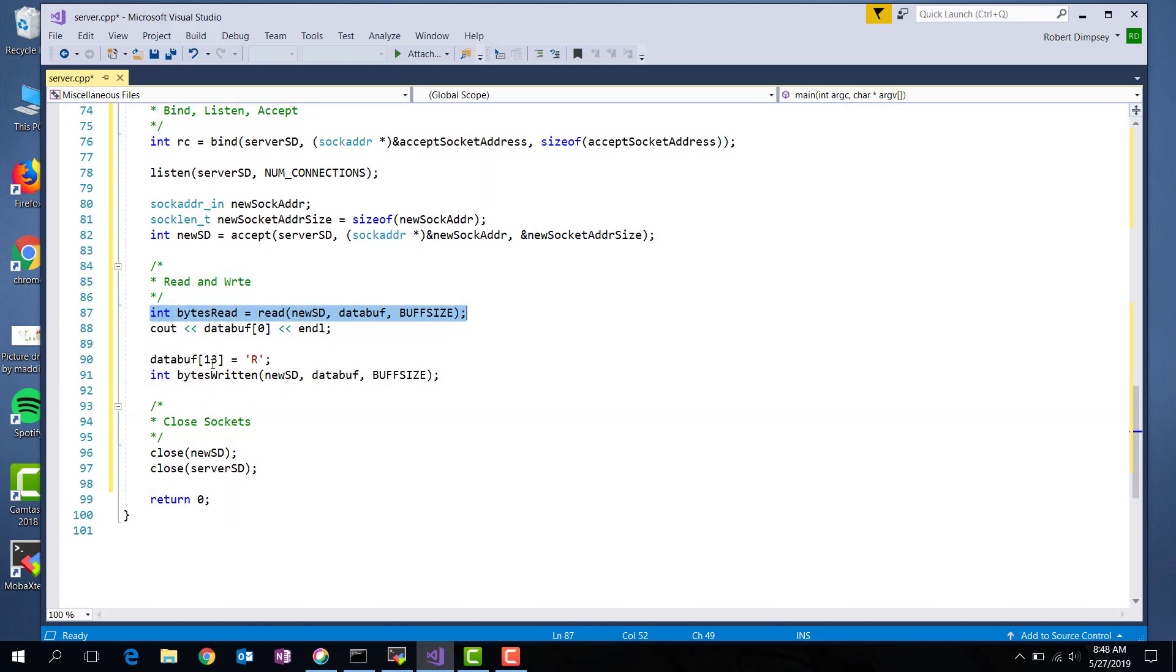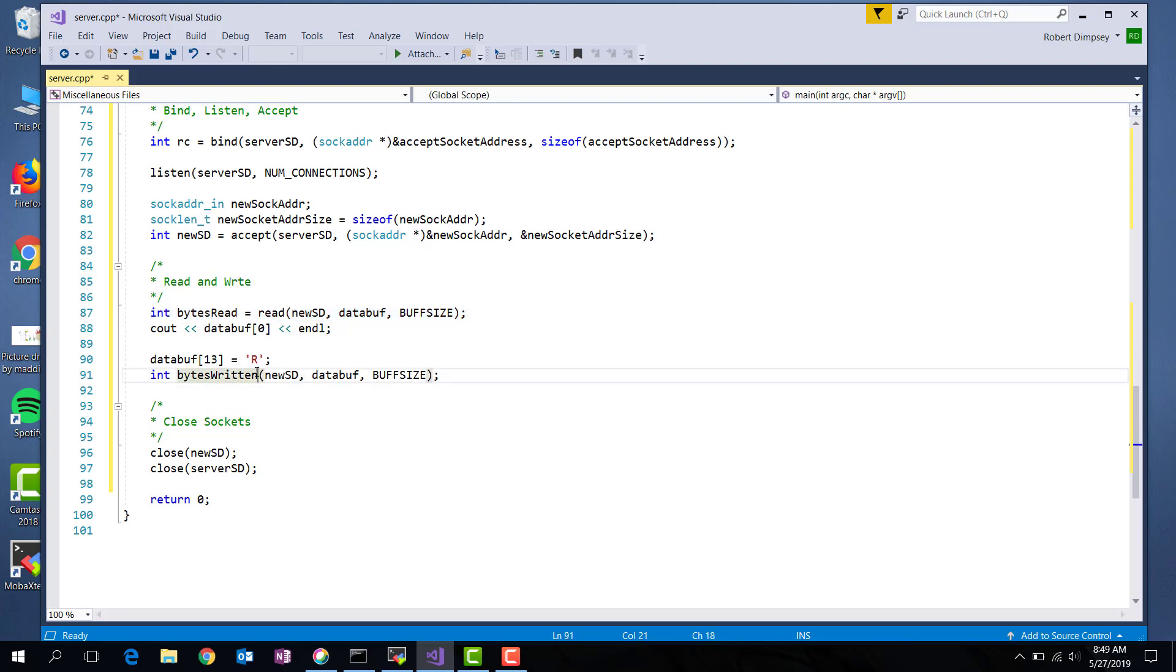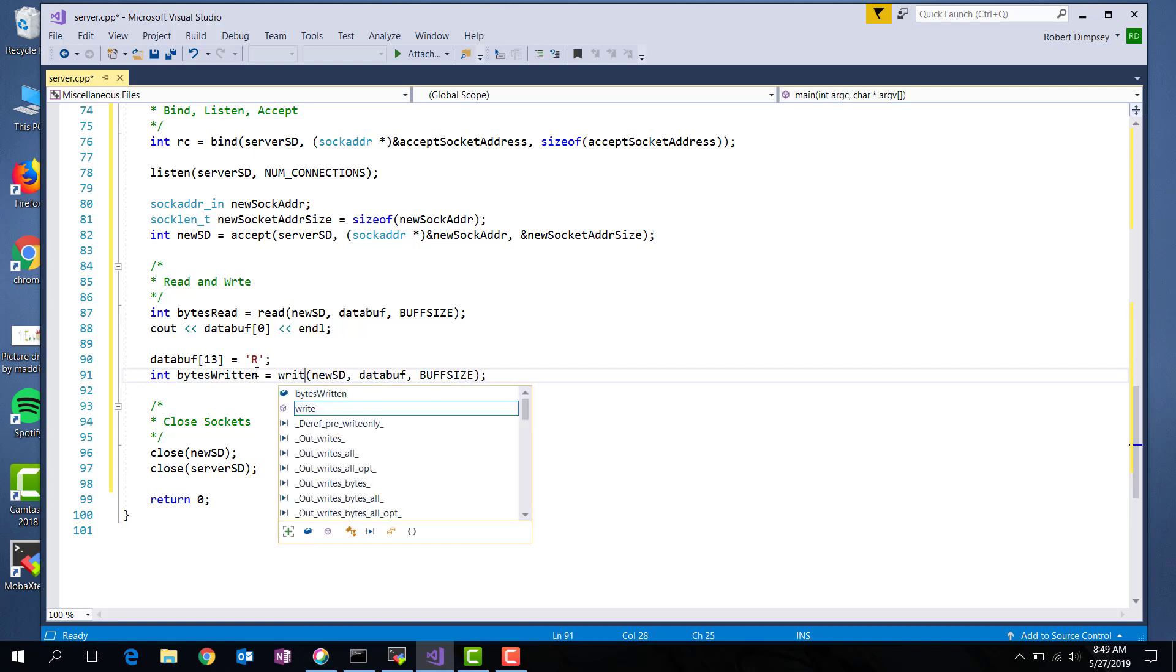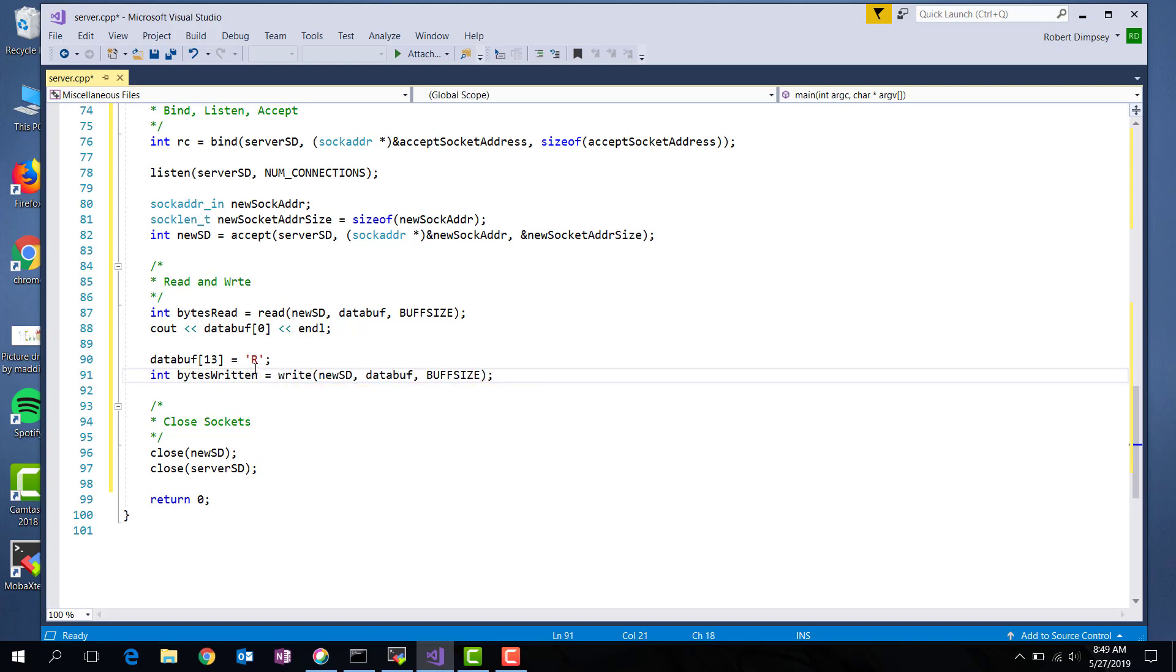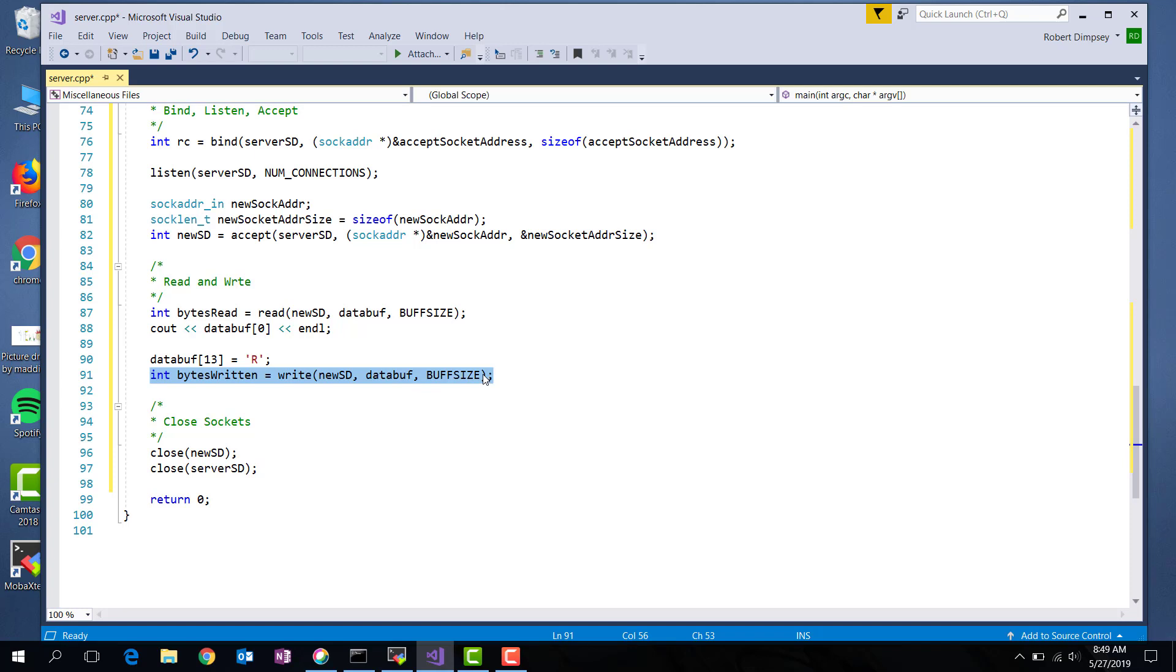I go ahead and print out the first byte of the buffer that we read. Then I went ahead and changed the 13th byte to an R. And I next call write. Pass in the descriptor where you want to write to, the data buffer, and then the size. So I've read from the buffer, and now I'm writing into the socket.